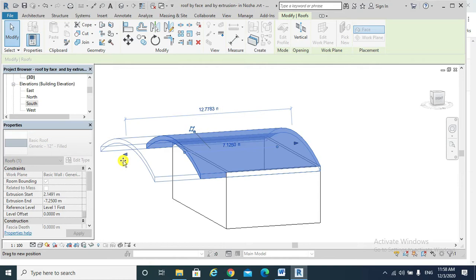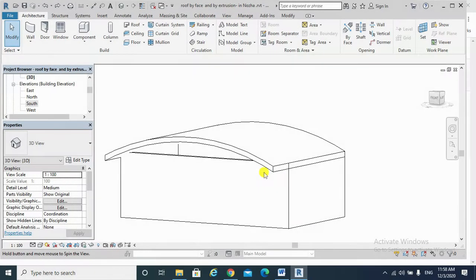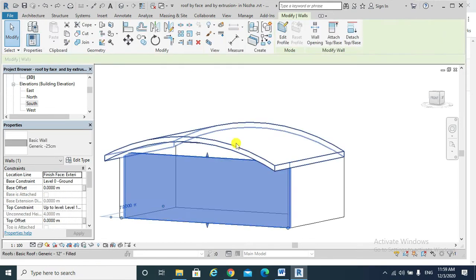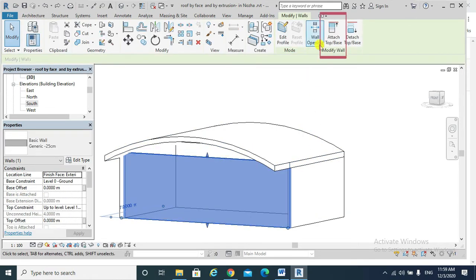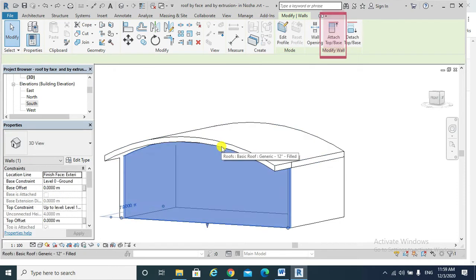Also, if I want to attach that wall to my barrel roof, I go Attach Base, choose my roof. My wall got attached to my barrel roof.